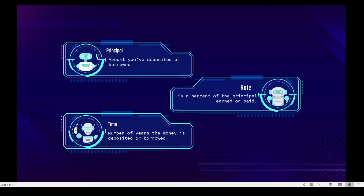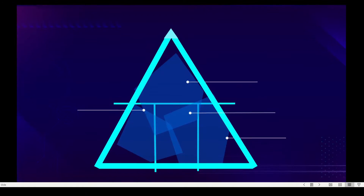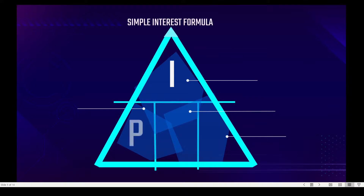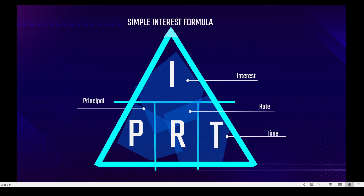And lastly, time — time is the number of years the money is deposited or borrowed. Simple interest formula: I stands for interest, P stands for principal, R stands for rate, and T stands for time. We all know that I equals P times R times T, but what